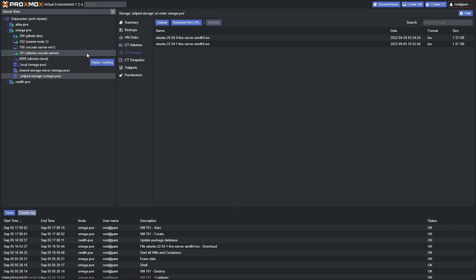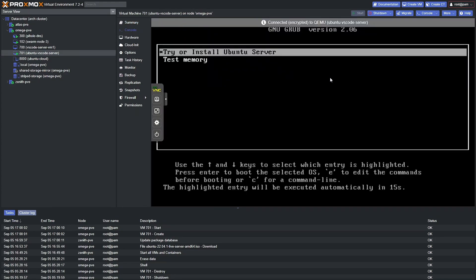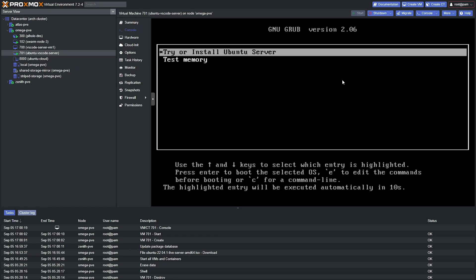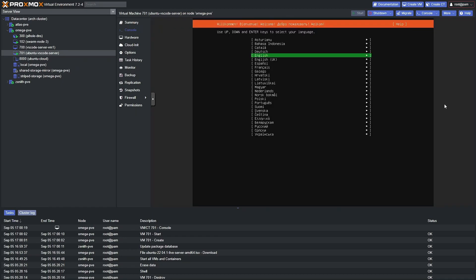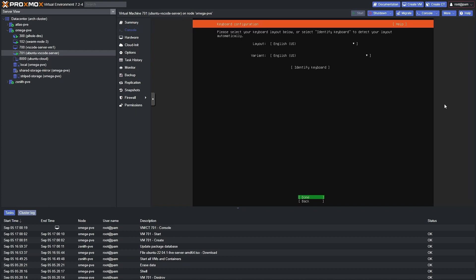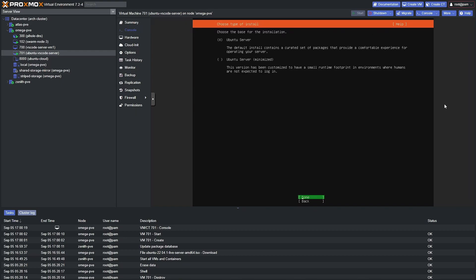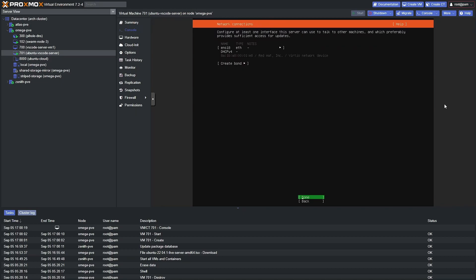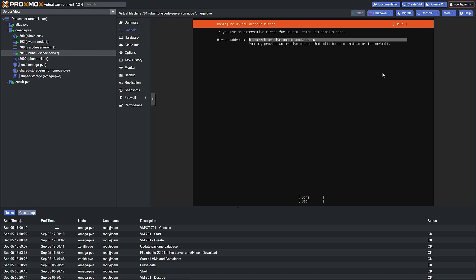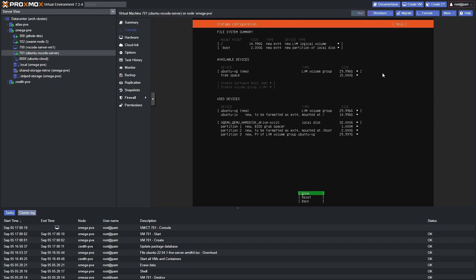The virtual machine is getting created by Proxmox. Click into it and click "Console" to start the Ubuntu installation. Select the first option — "Try or Install Ubuntu Server." We're met with the Ubuntu 22.04 installation. Select English, click done, select the regular Ubuntu Server (not the minimized version), and click done. Take note of the IP address — in my case 192.168.0.19 — since we're going to be using SSH to access our virtual machine later. Click done, skip the proxy, and I'll make a small modification to use the US mirror address.